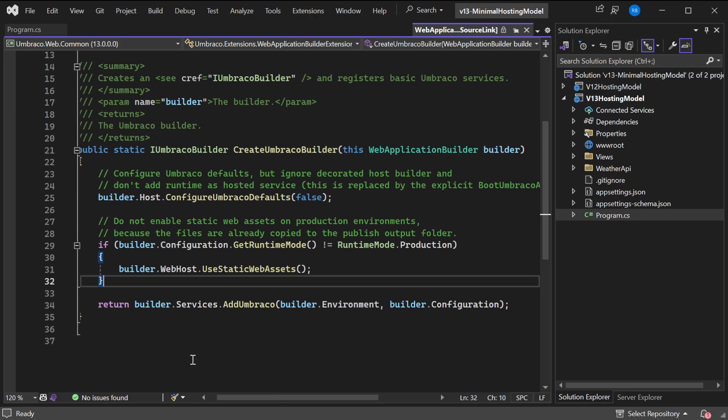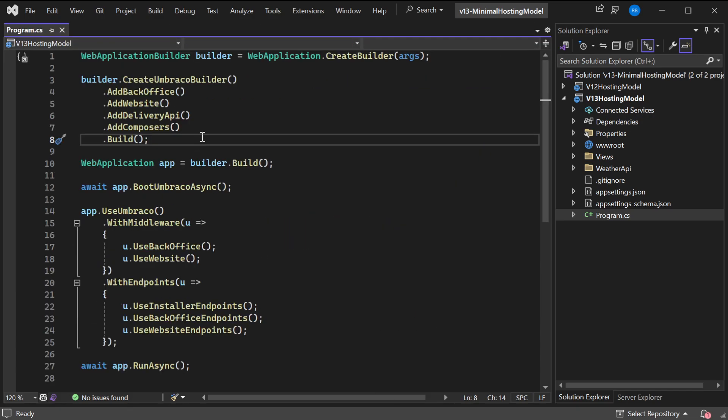And then adding Umbraco, parsing an environment and configuration. So when moving to a single program file, you should definitely make sure you're using CreateUmbracoBuilder and not AddUmbraco anymore.